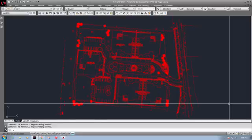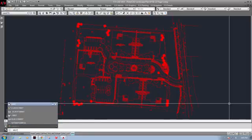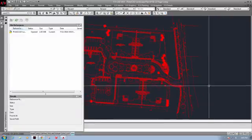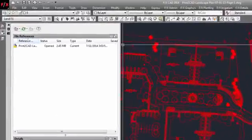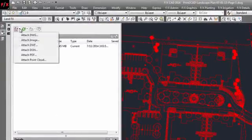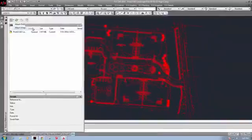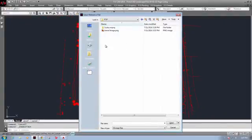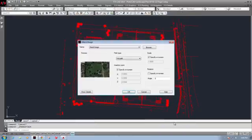Using the AutoCAD xref command, use the drop-down arrow to select the option for Attach an Image. Navigate to the aerial in Windows Explorer that you shot from Google Earth. Choose your settings for importing this image and click OK.